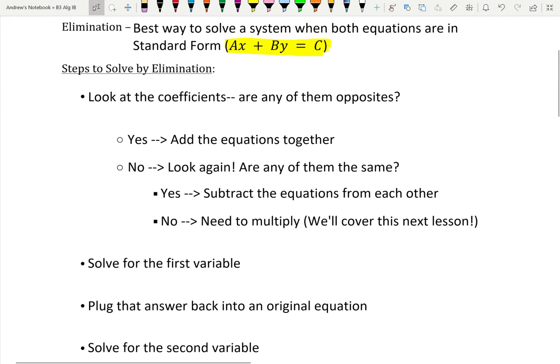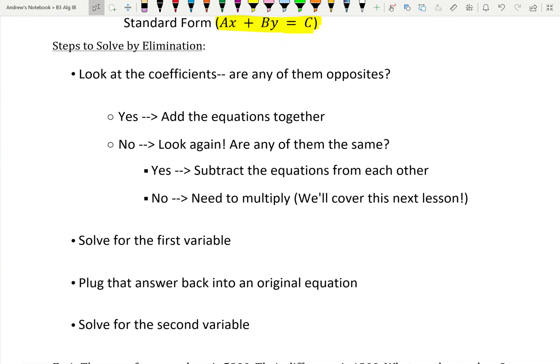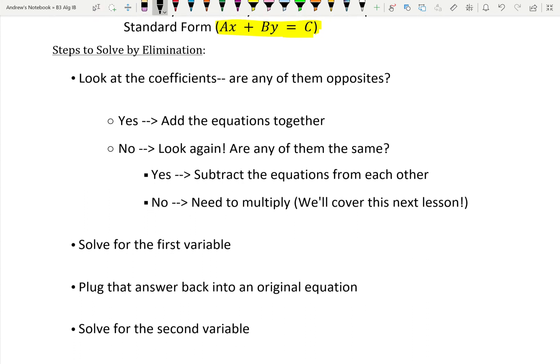We have some steps here, and it might seem a little bit intimidating, but there's really only a couple things. First, we're going to look at the coefficients — those are the numbers in front of your x and y, or whatever your variables are. And we're going to ask: are any of them opposites? If a was 3 in one equation and negative 3 in the other, those would be opposites.